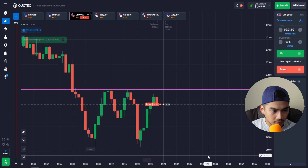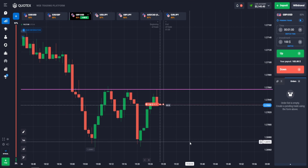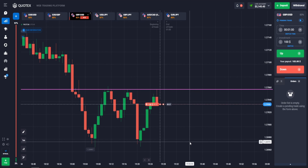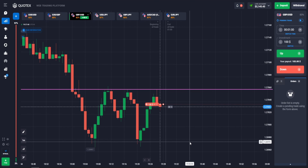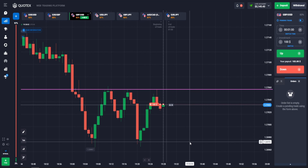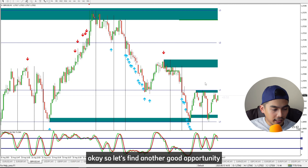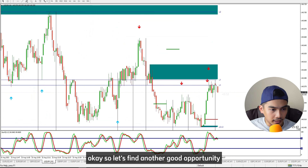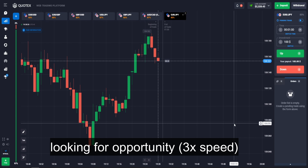We will wait for this candle to close and then enter a down trade — most likely the price will start to go down after this. We have now entered the down trade, and we have won the trade again. Let's find another good opportunity.